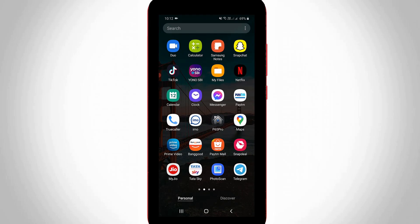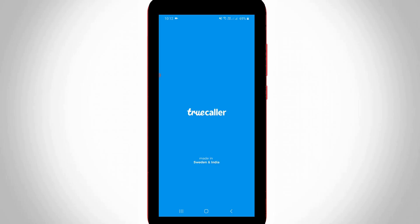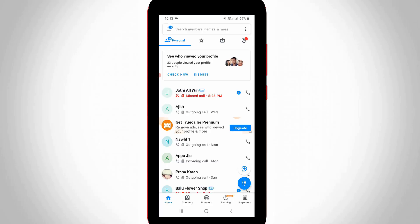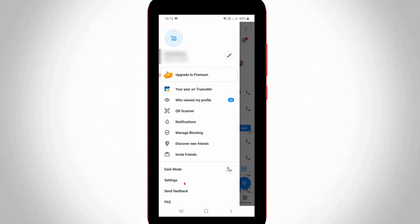First of all, open your Truecaller mobile application. Now in this home page section you can press that horizontal three lines icon and then go to settings.